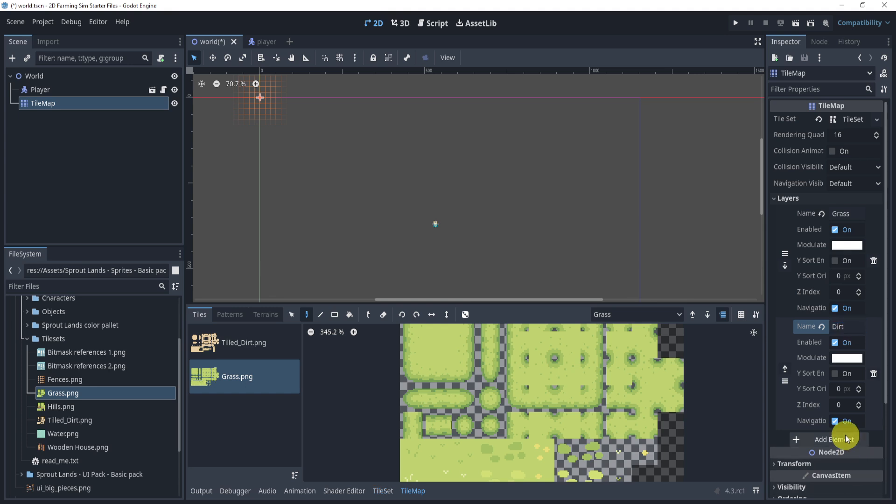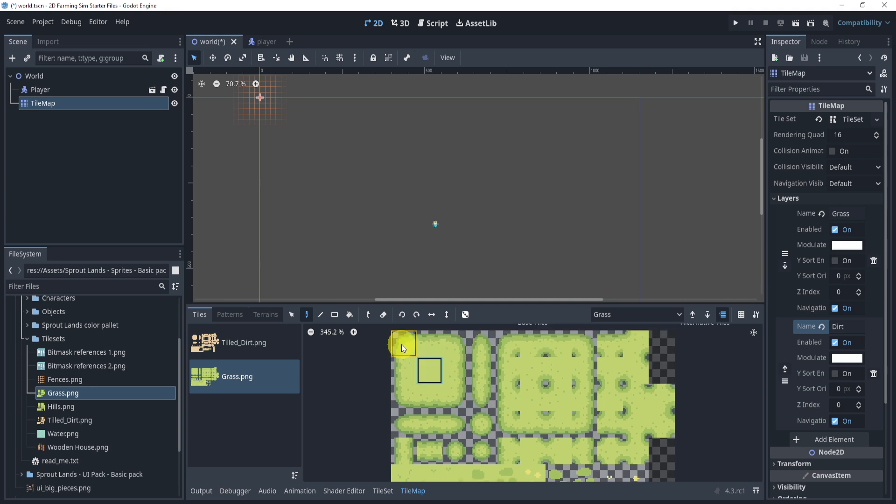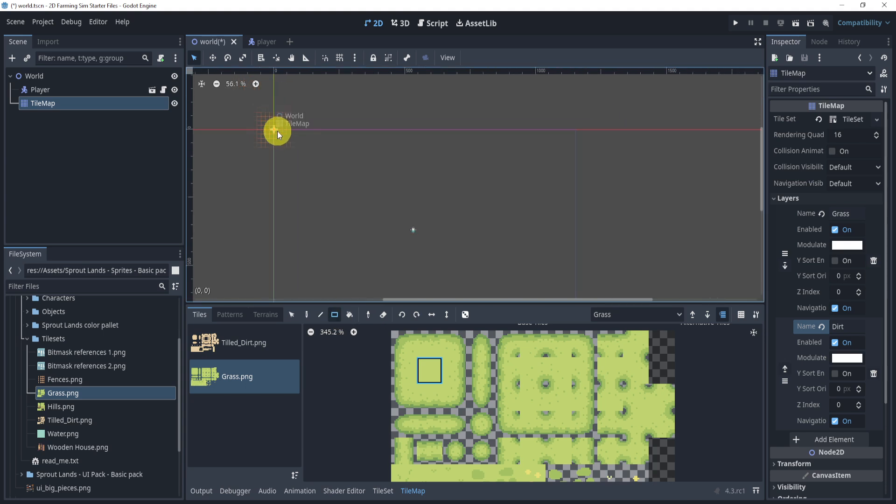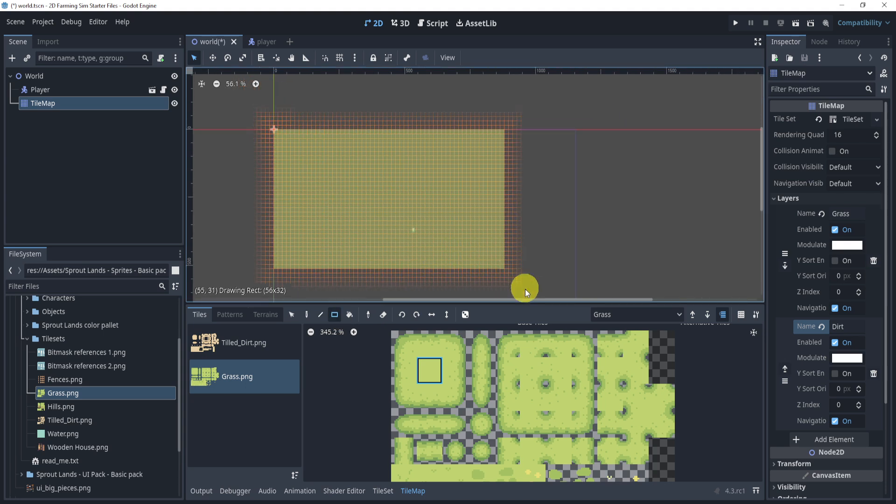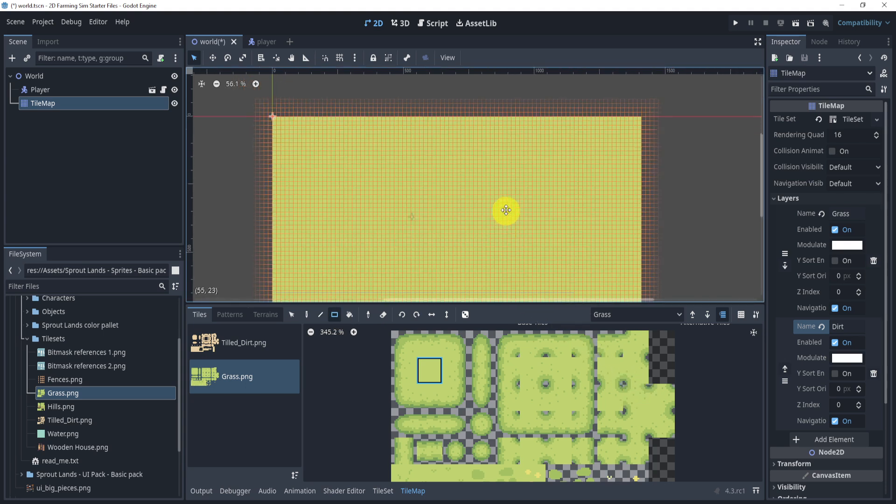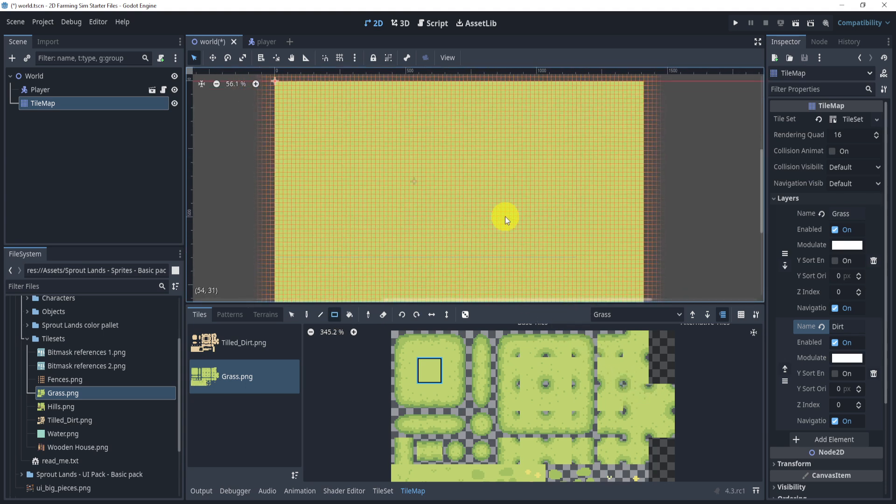I want my dirt to show up on top of my grass. Now I'm just going to select this guy right here. Or I can actually just select, yeah, I'll just select this one, doesn't really matter. And now I'll select the rectangle and just draw my grass.